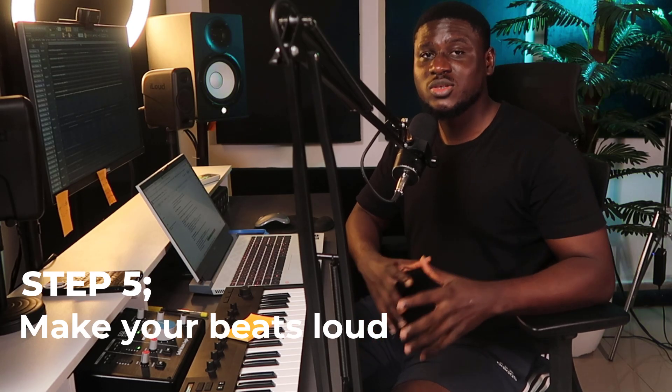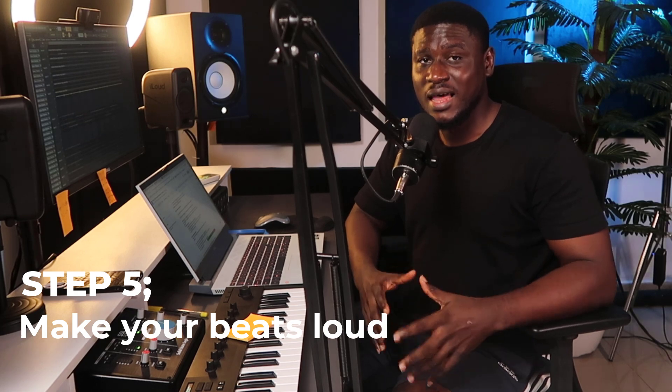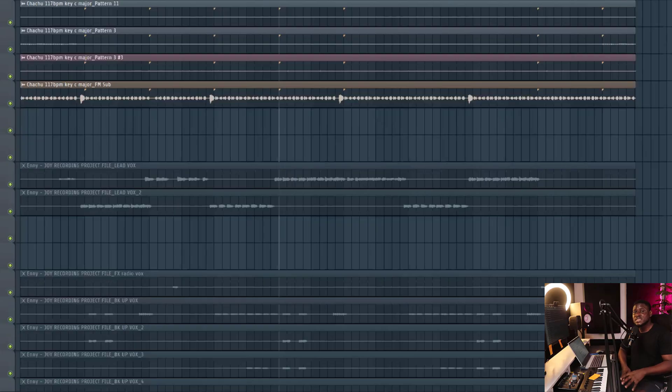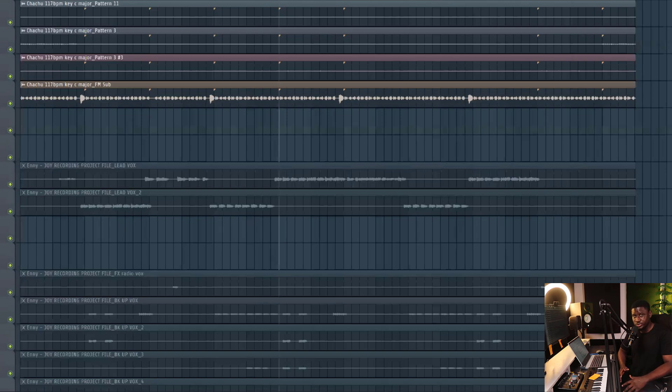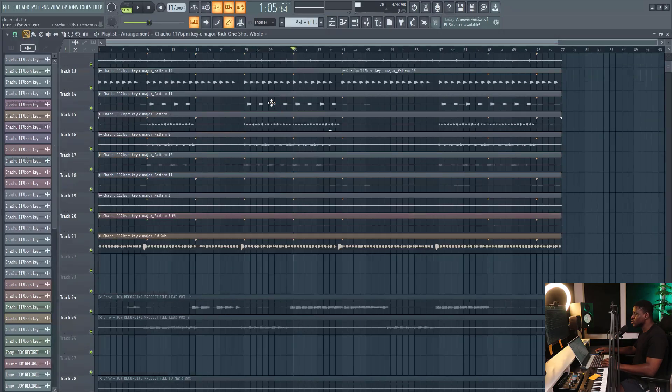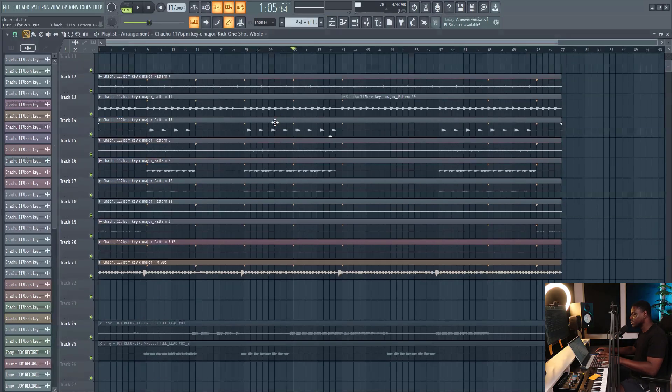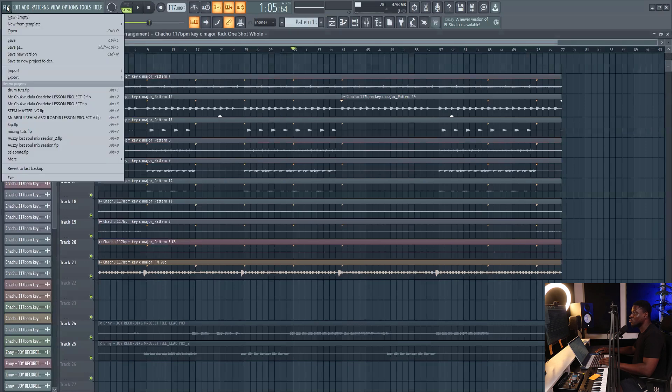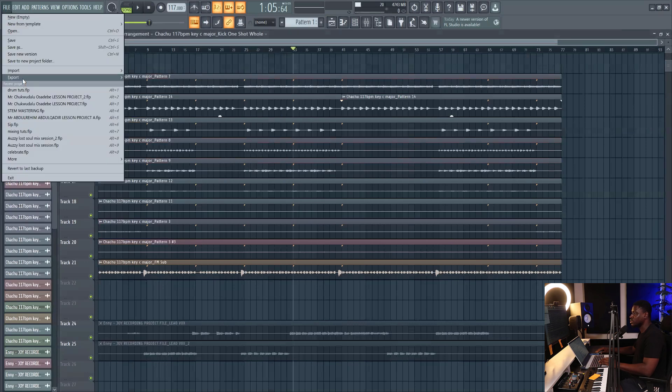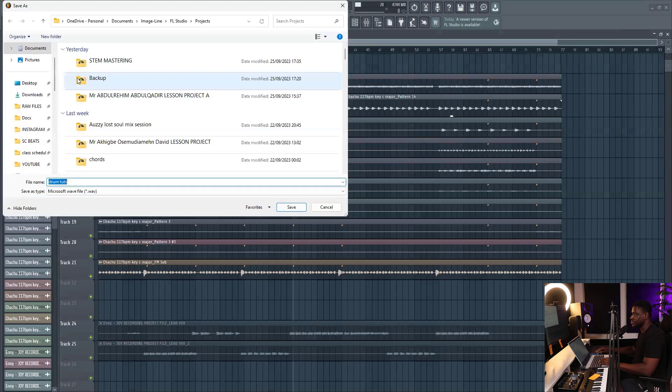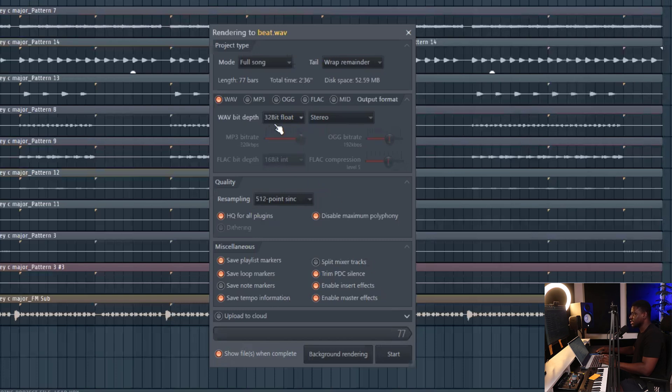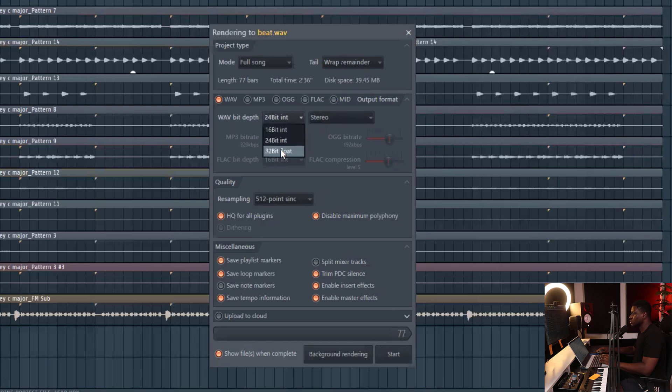So for the fifth step, you need to know how to make your beats loud without distortion. Here's a three-step trick no one is going to show you if you want to know how to make your beats loud without distortion. First, make sure your beat is well mixed, then export it as a WAV file. Come to export, WAV. I recommend you export as 32-bit float. This is the highest quality. For example, if you see 32-bit, 24-bit, you can see the difference in the file size. So just use 32-bit. Then export.